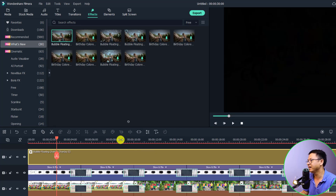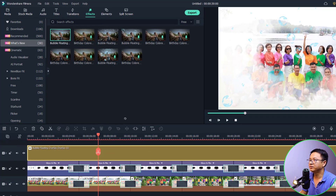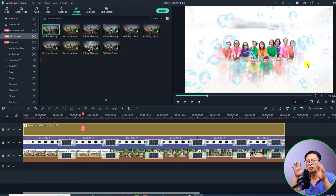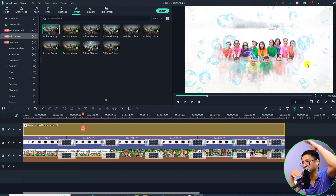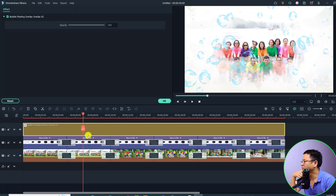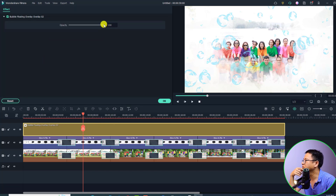It looks very nice! However, I can see that the opacity of the effect is too high, so I'll reduce it. Double-click the effect and reduce the opacity, then click OK.